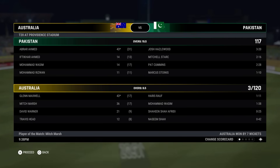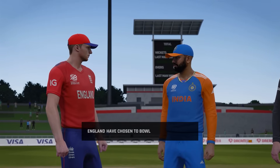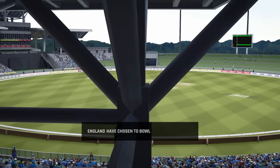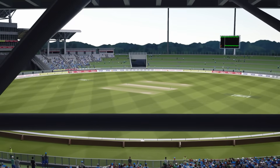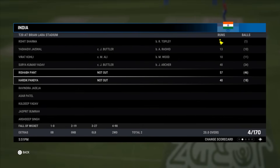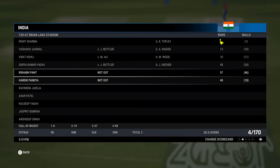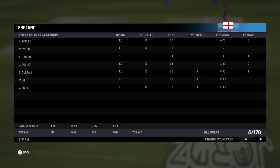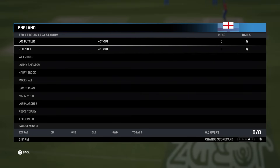We're going to do a simulation to find out who Australia face in the final. England won the toss and wanted to bowl. Let's see what happens. India made four for one-seventy at the end of twenty overs. Sharma out first ball — hasn't had a good T20 World Cup. Jaiswal thirteen, Kohli ten, Suryakumar Yadav forty-eight, fifty-seven for Rishabh Pant and Hardik Pandya, putting on a big partnership of seventy-two runs to get them to that one-seventy score. England's wicket takers were Topley, Wood, Rashid and Archer.